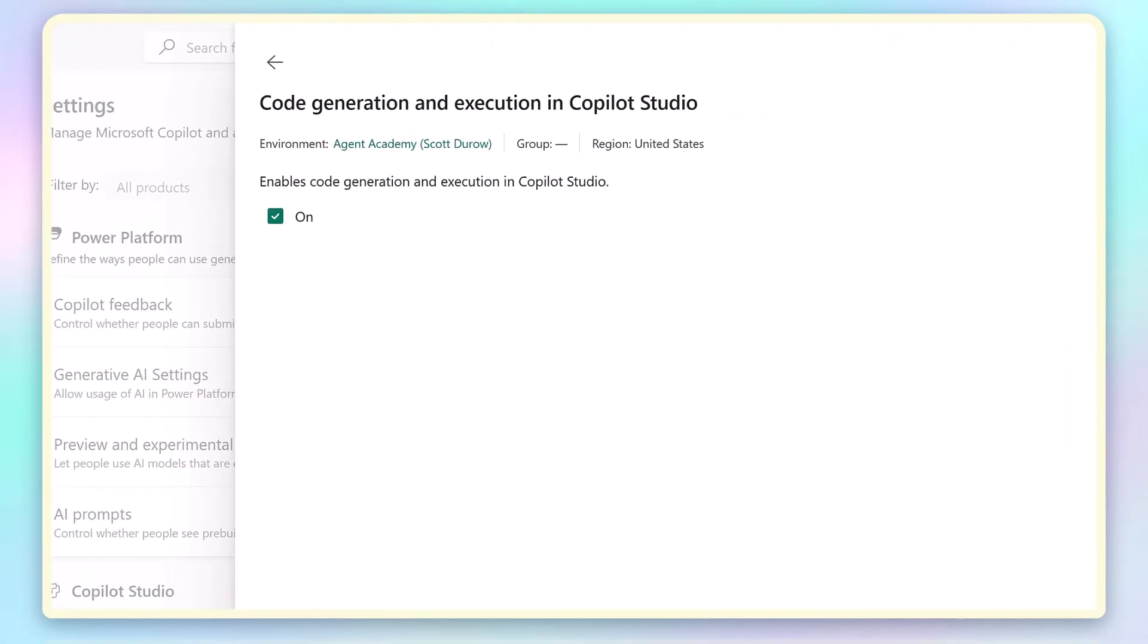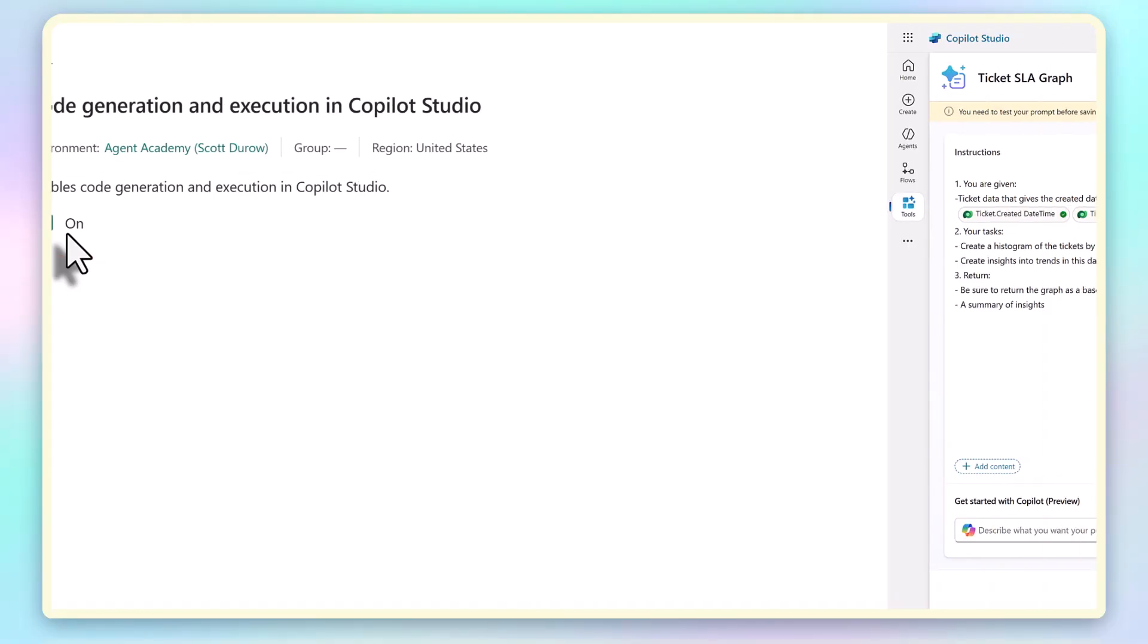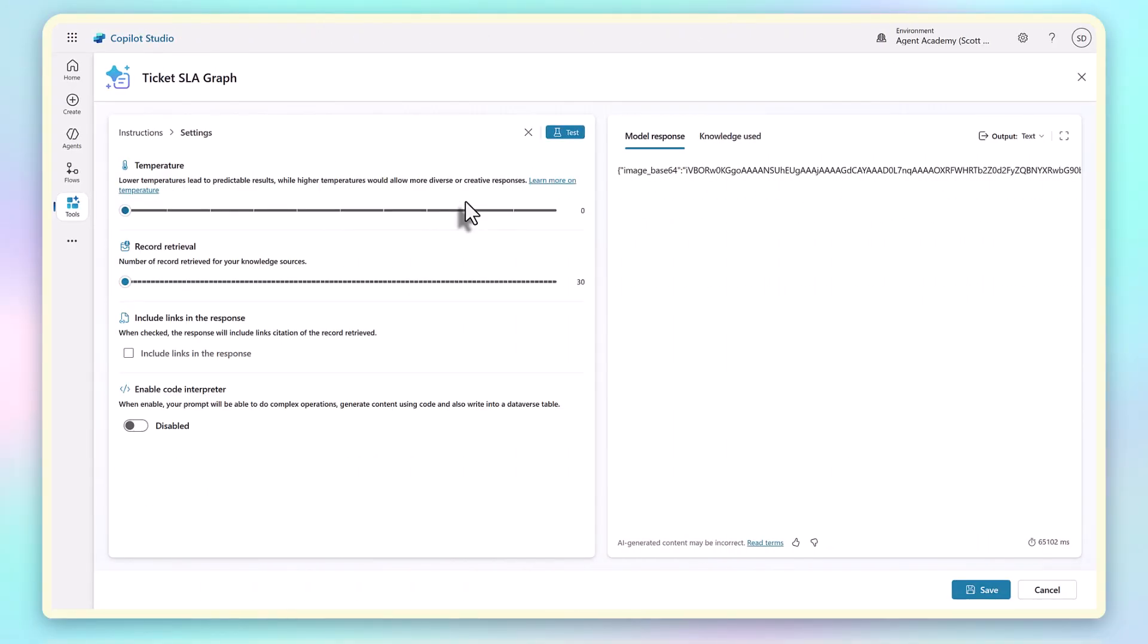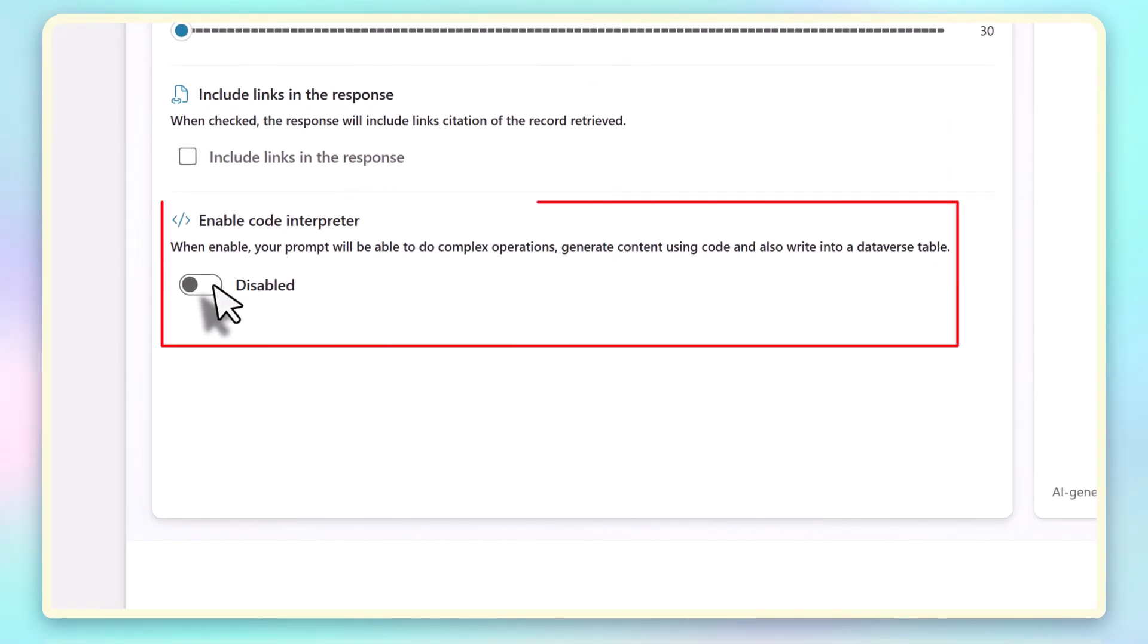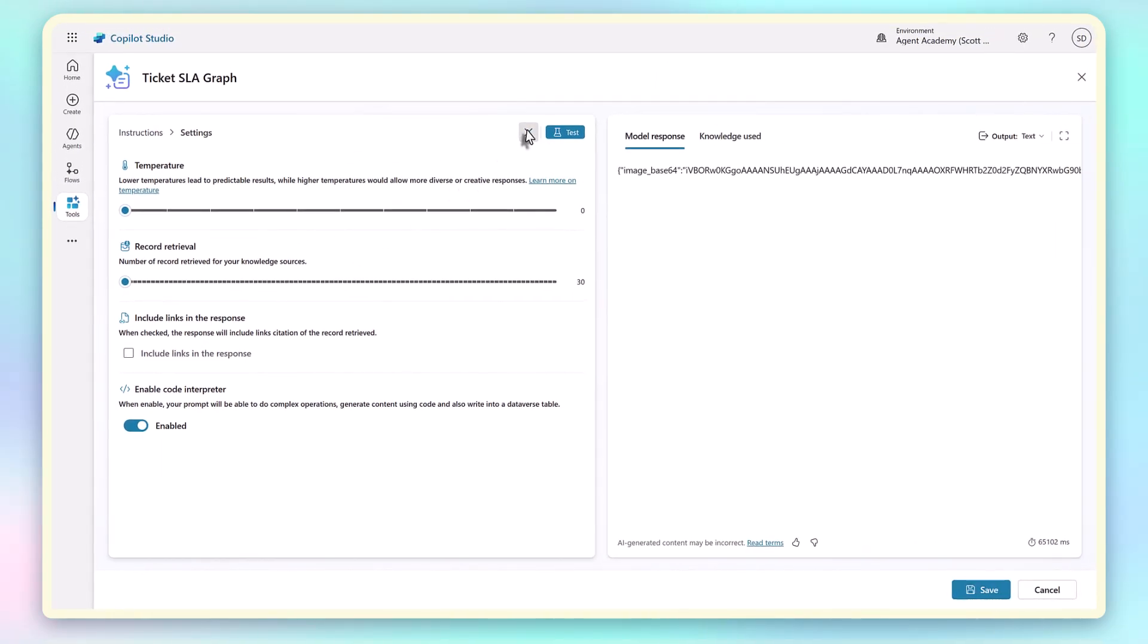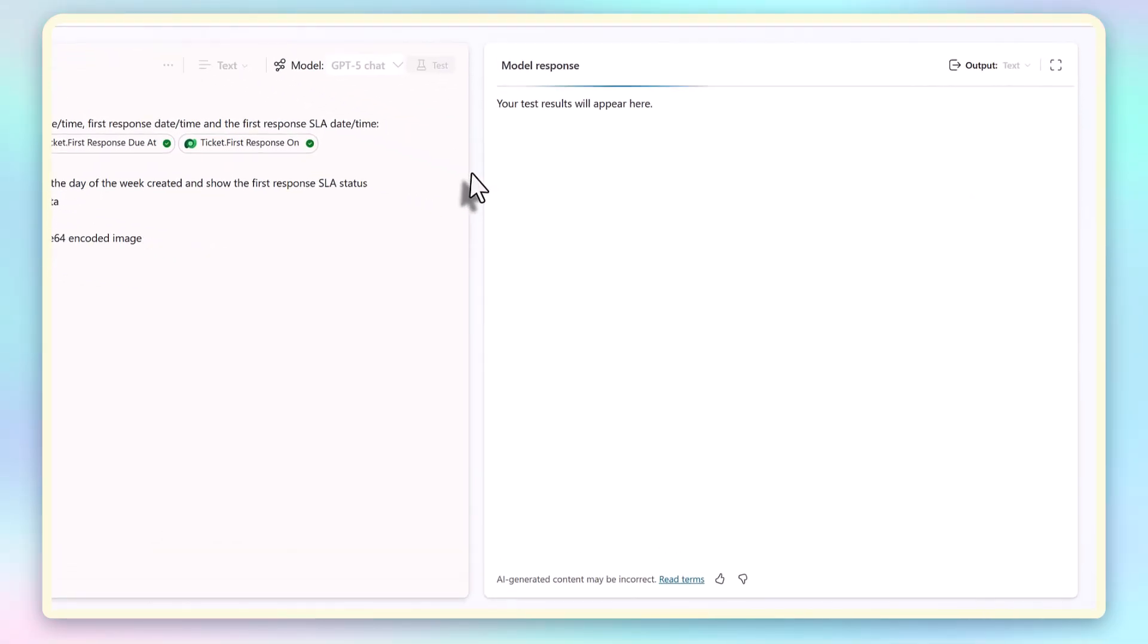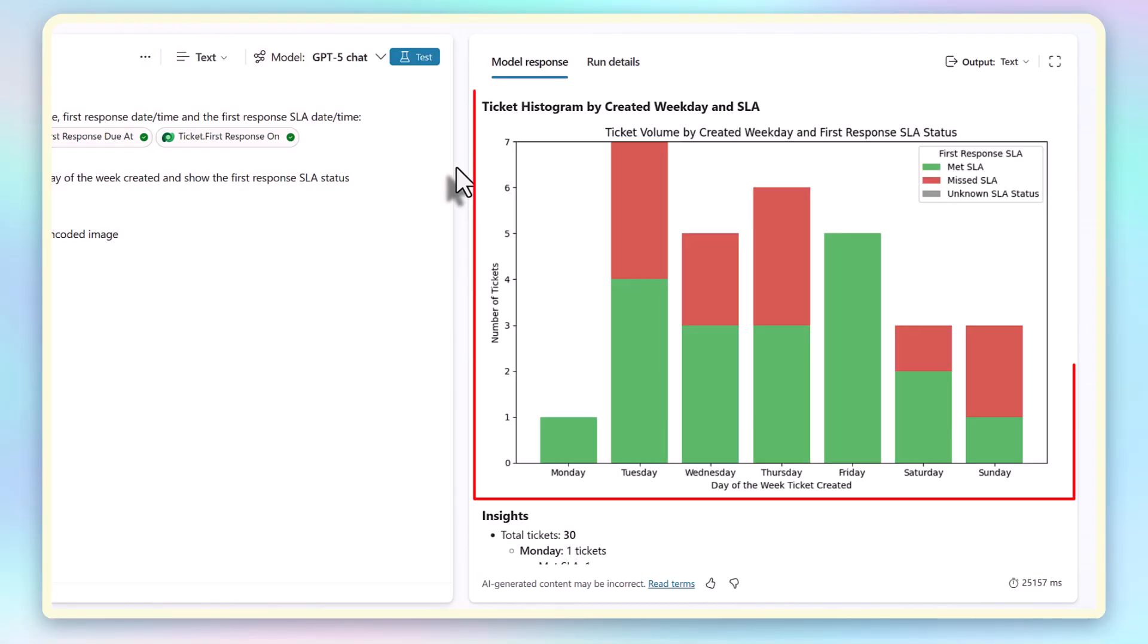That means my prompt can now generate Python code. If I go back to my prompt and enable Code Interpreter, it even says here that it allows me to update Dataverse tables. If we test it, you'll see the difference. It doesn't use the LLM to create text output. Instead, it first generates Python code, and then it runs it, giving me back a real histogram plot with the SLA status.